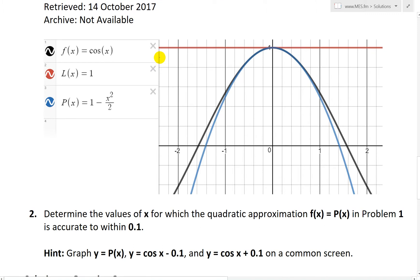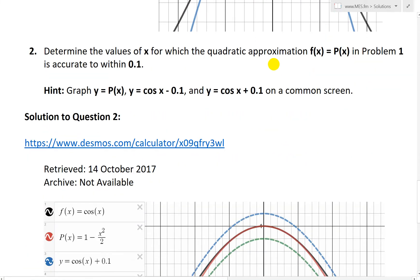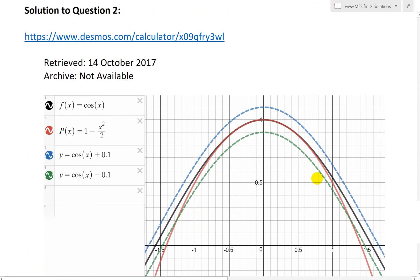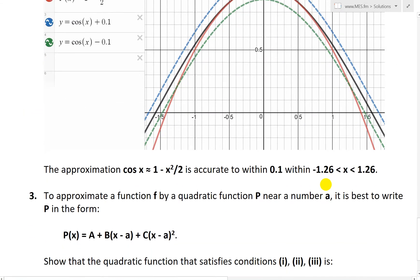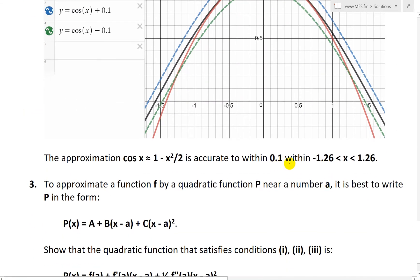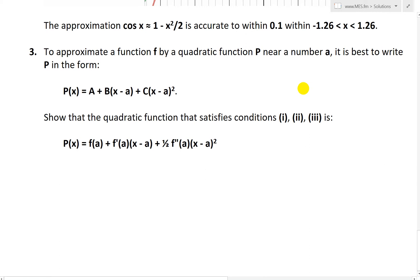As you can see, the straight line approximation is not as good as the curved one, which is in blue, for the function cos(x). And then in question two, I looked at accuracy and determining a range for a given accuracy, like 0.1. So make sure to watch my earlier videos on that.